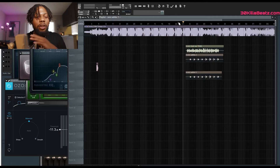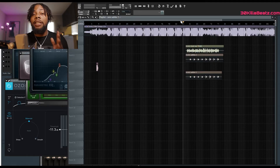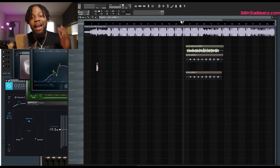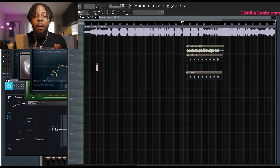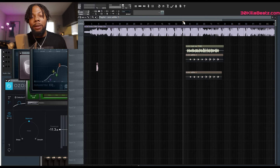Right now, you can sign up to the email list and when that becomes available, you'll be able to download this whole entire session. So how do you EQ vocals? We're going to jump into this session in FL Studio. Now, this was not recorded in FL Studio — it was recorded in Pro Tools. But I brought it into FL Studio because majority of my subscribers like FL Studio. Let's just listen to it real quick.